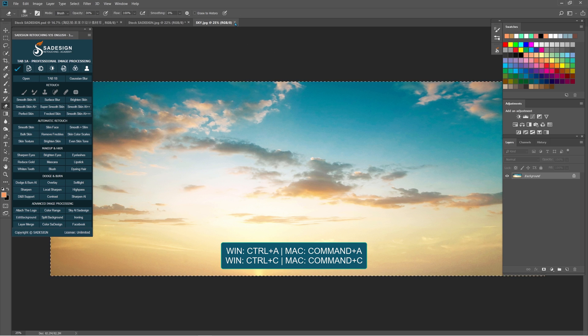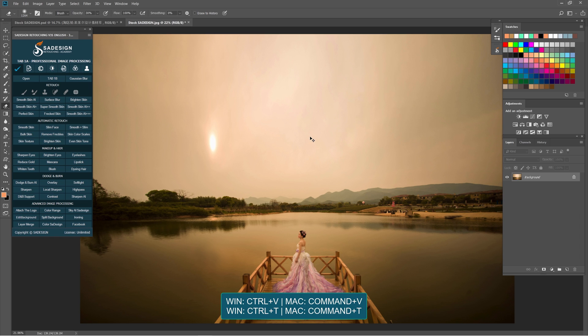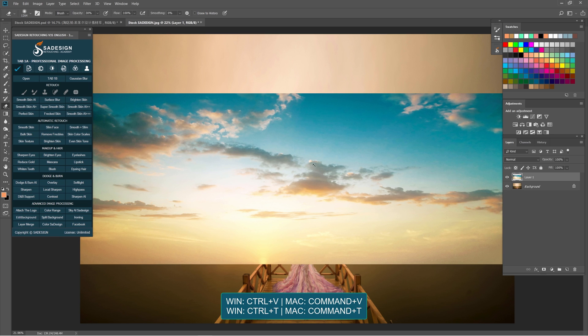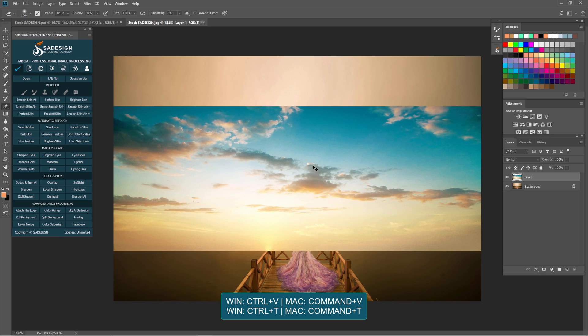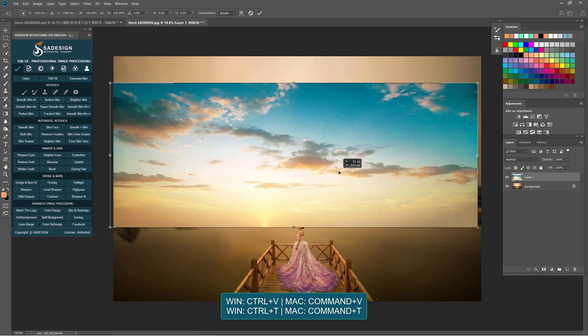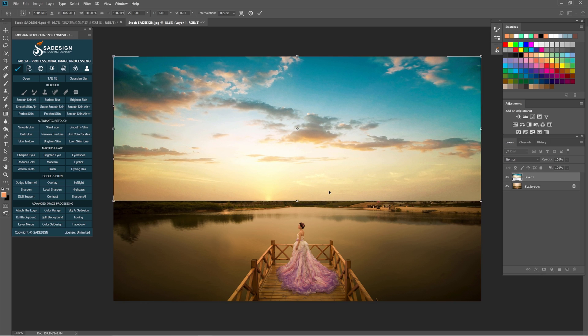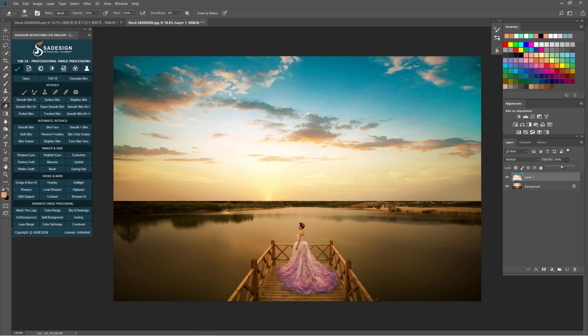Move to the project and paste it with Ctrl or Cmd V. It's quite small, so resize it. Use Ctrl or Cmd T, click and move it up to match with the sky of background, then OK.